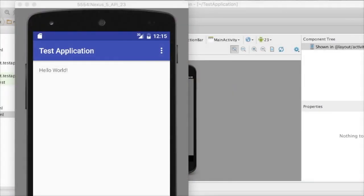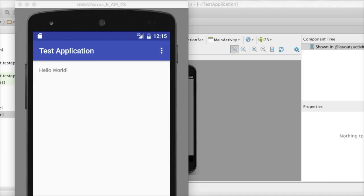In our last demonstration, we ended right here, where we created a very simple Hello World Android application using Android Studio. We were able to get the application generated, deployed to the Android phone, and running.